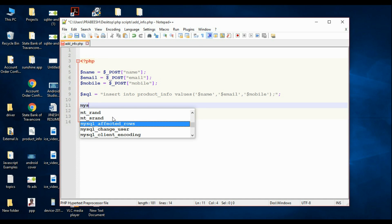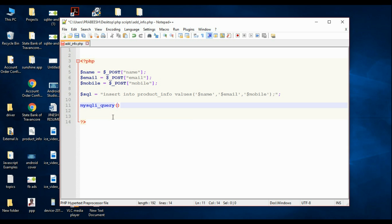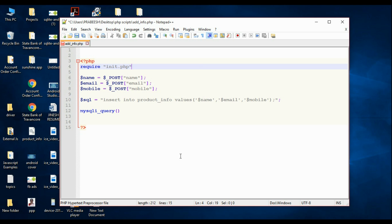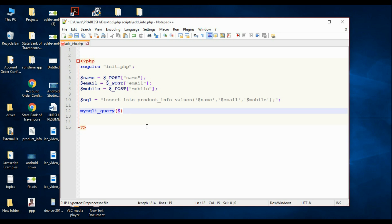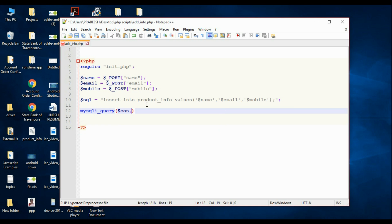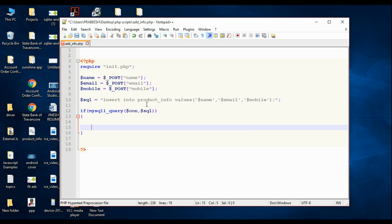To execute the SQL statement, call the function mysqli_query. We need two variables: the first is the connection variable and the second is the SQL statement. We already created the connection in another file called 'init.php', so we have to include that file using 'require init.php'. Pass the connection variable 'con' from init.php as the first argument and the SQL query stored in 'sql' as the second. Now check whether the data insertion was successful — if this returns true, the data insertion is a success.